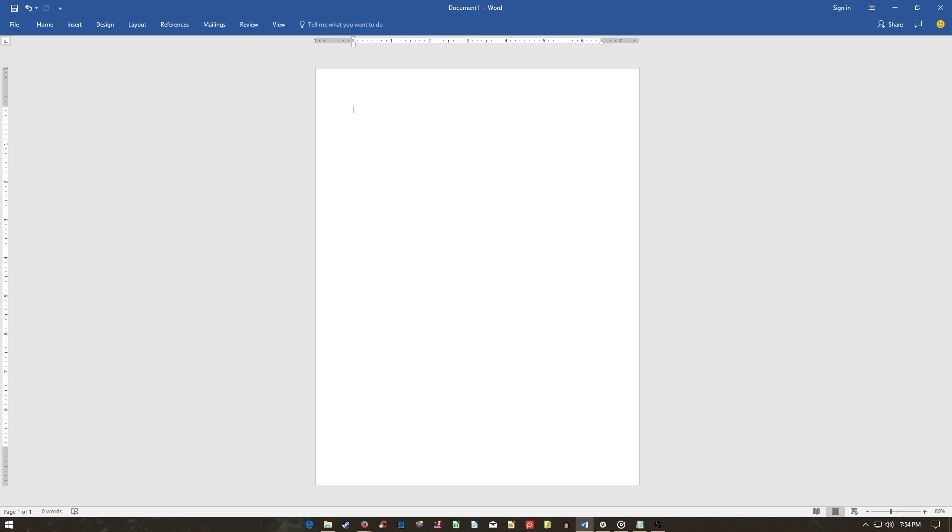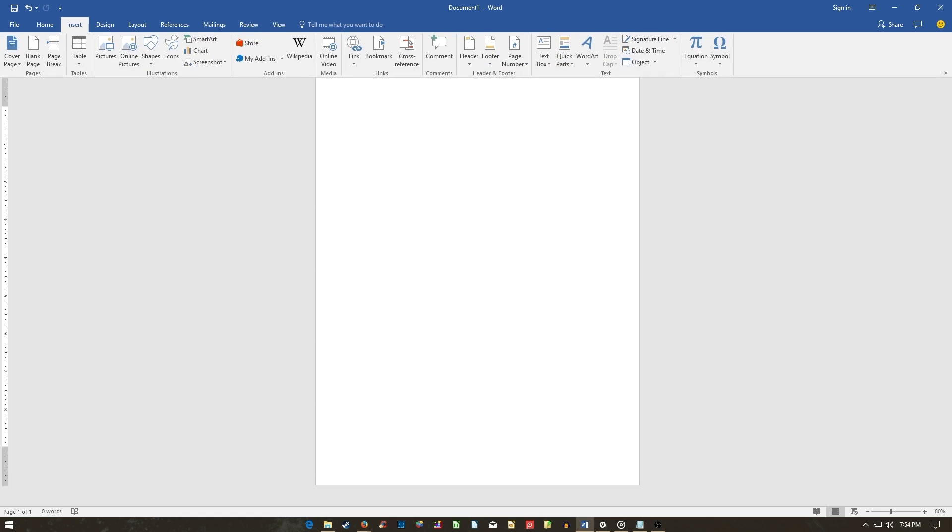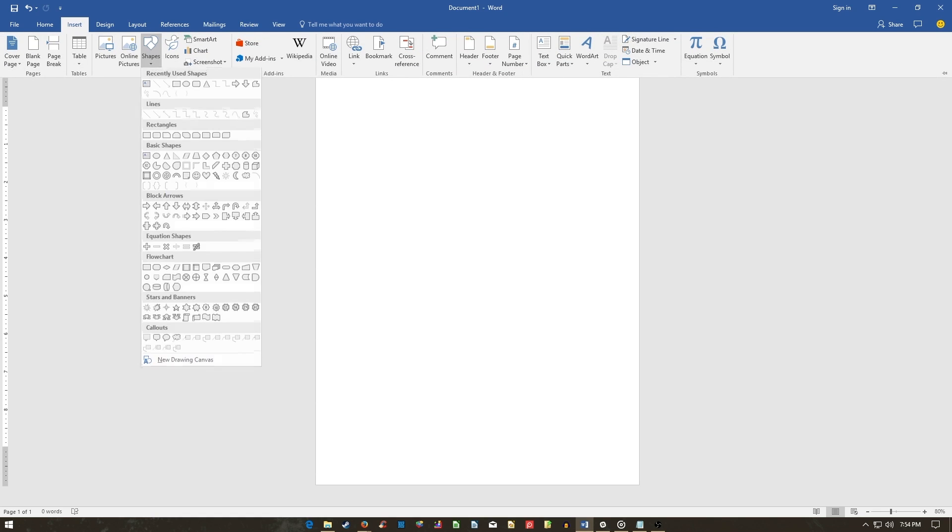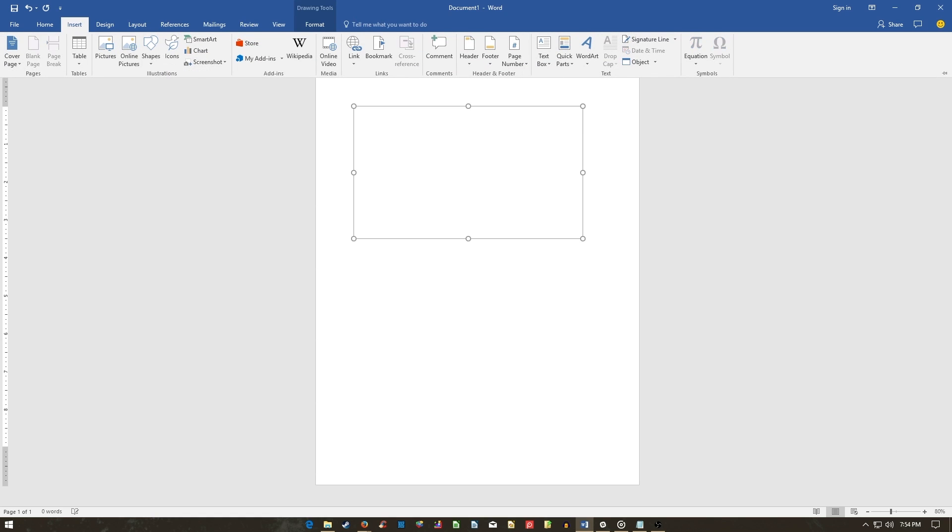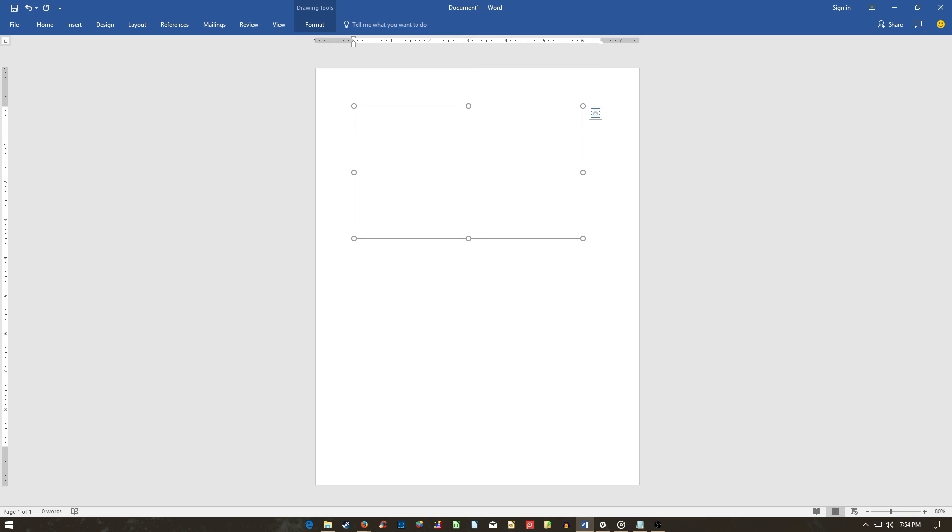This will let Microsoft Word know your shapes are meant to interact with one another. Click on your Insert tab, Shapes, and New Drawing Canvas. A square area should appear on your Word document. Then, begin adding shapes to this area.